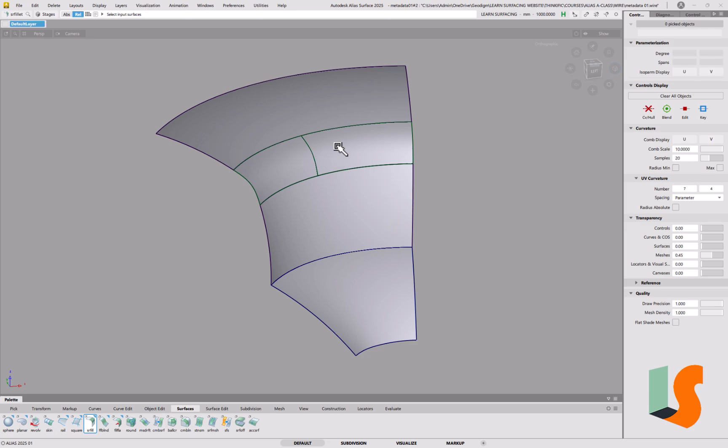Suppose we have a fillet here and we want to use exactly the same parameters down here. Now if this has got history on it, that's quite easy to do.